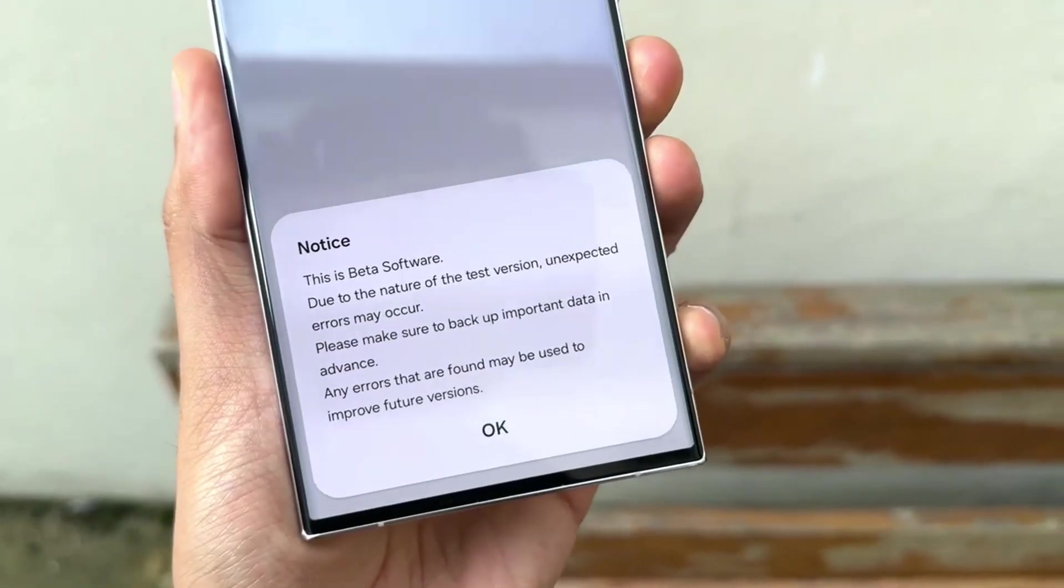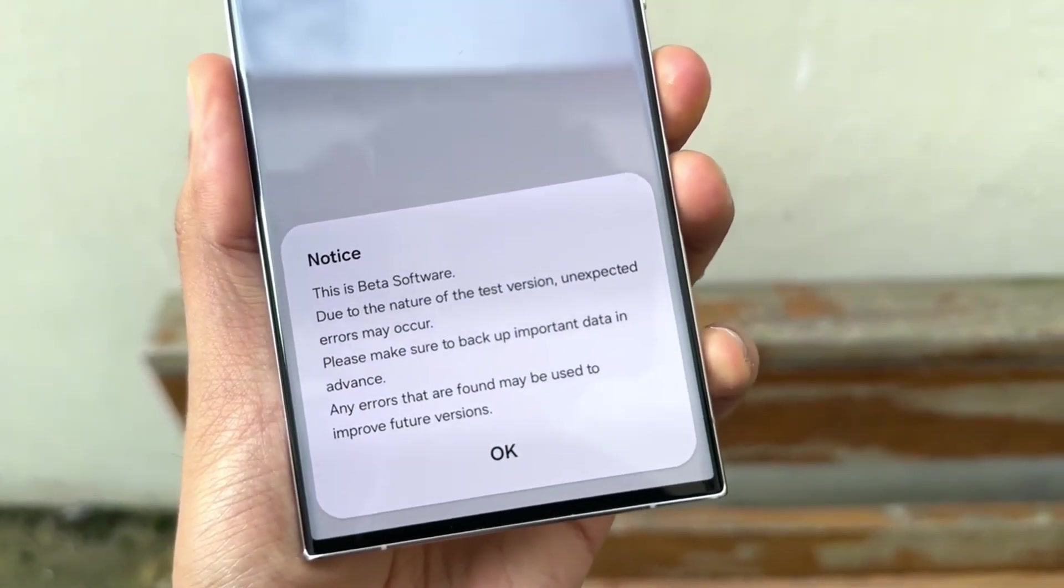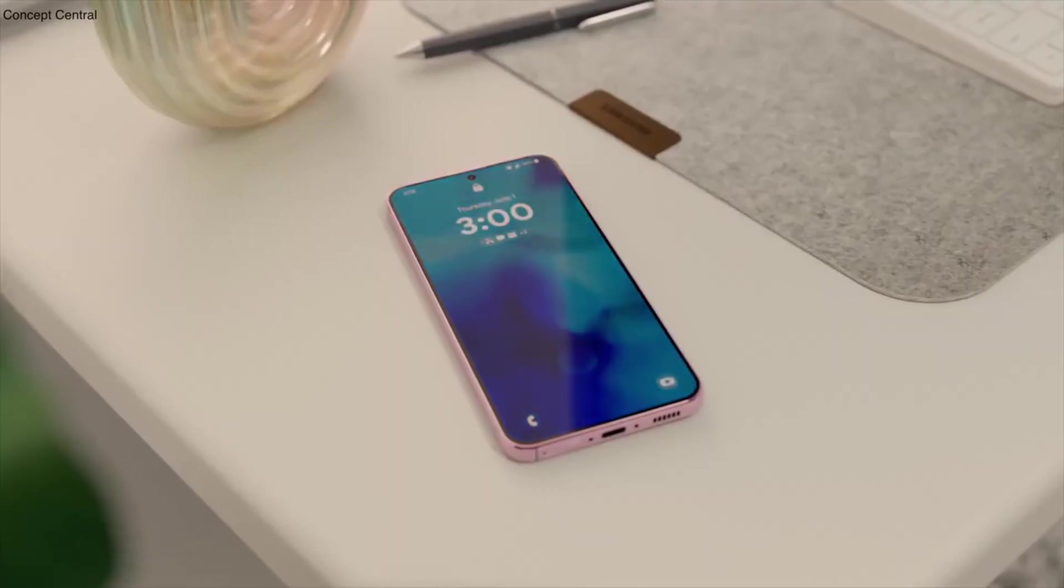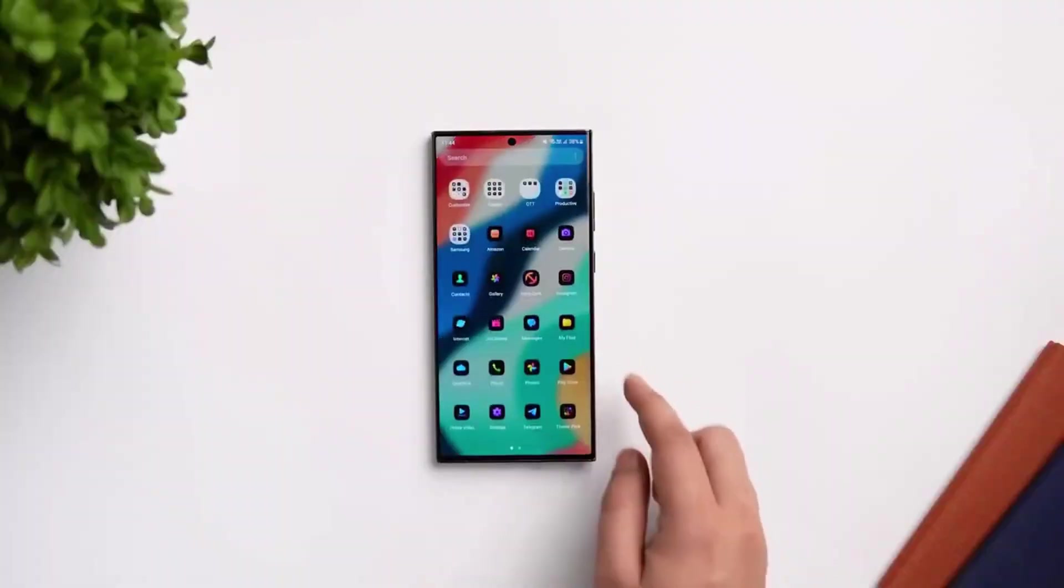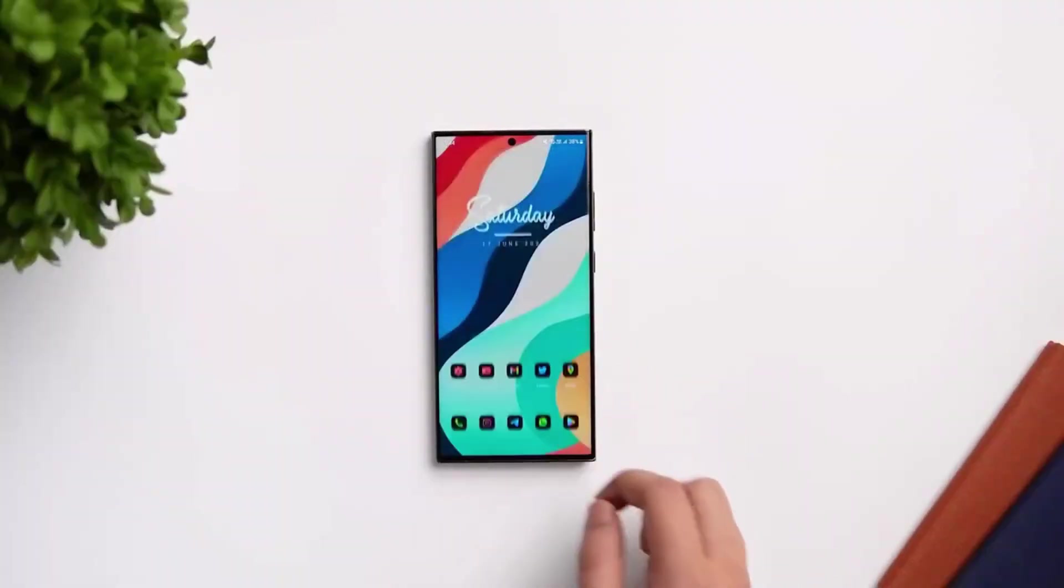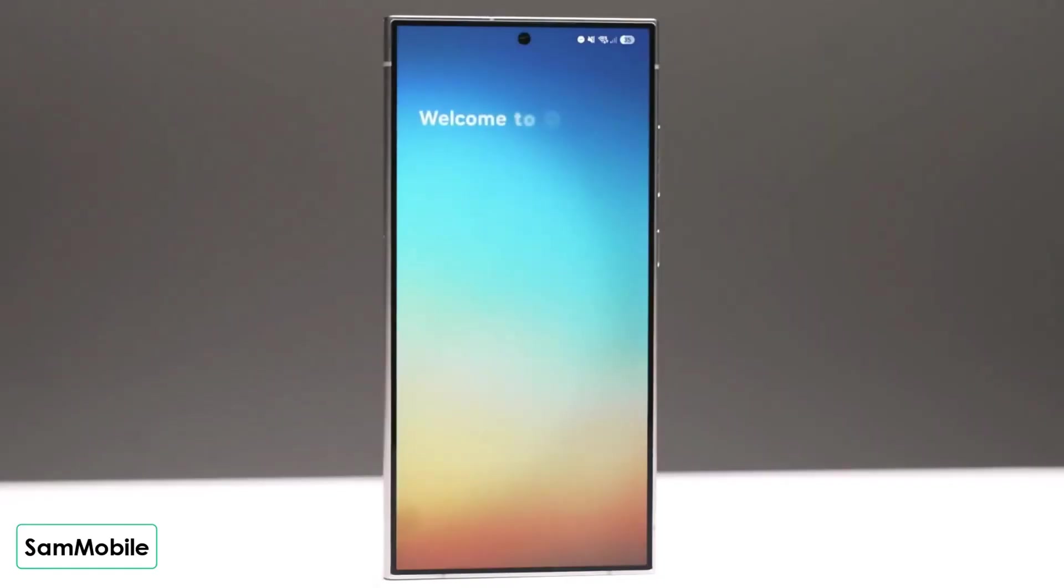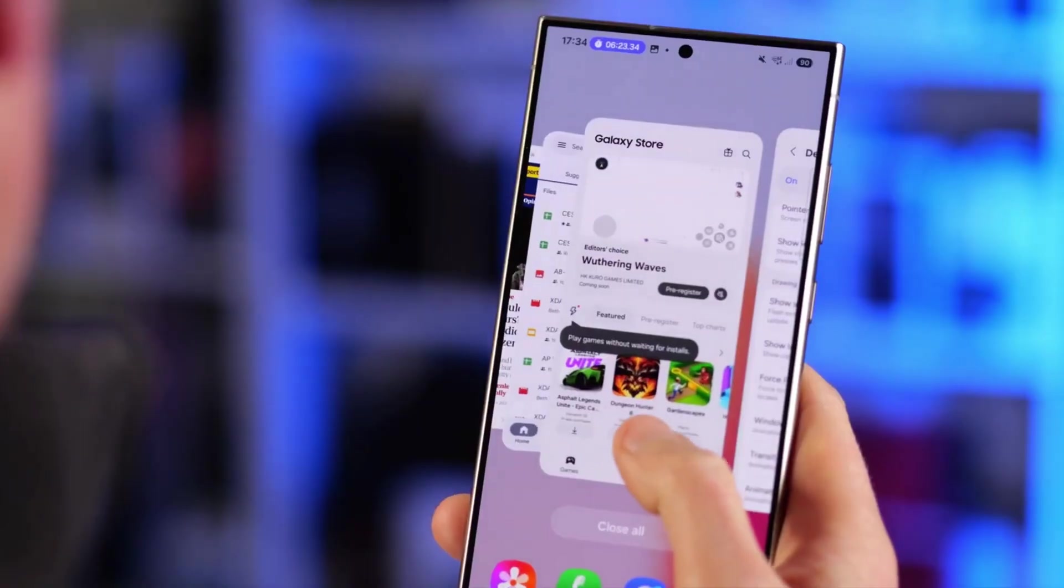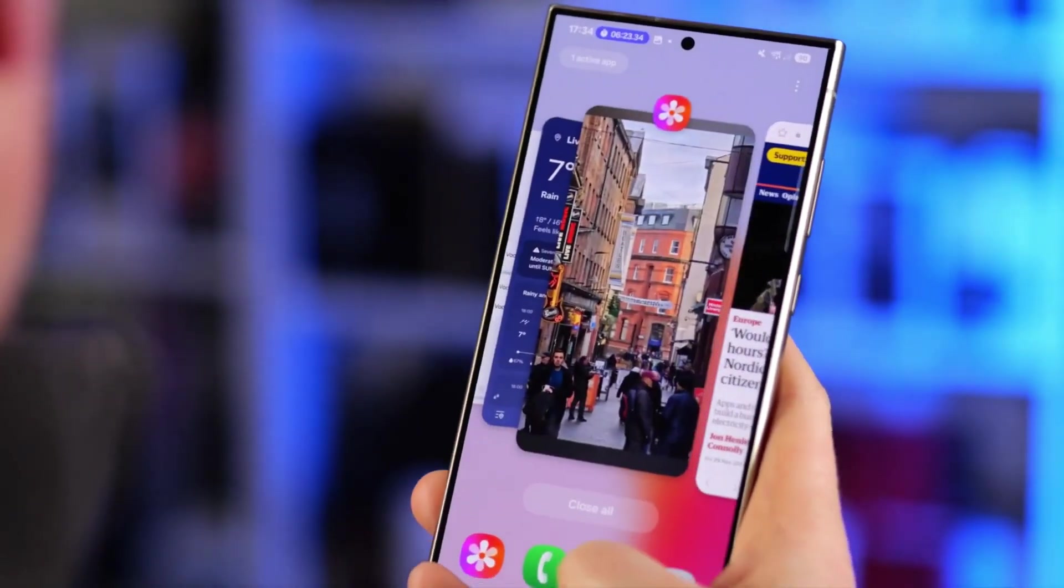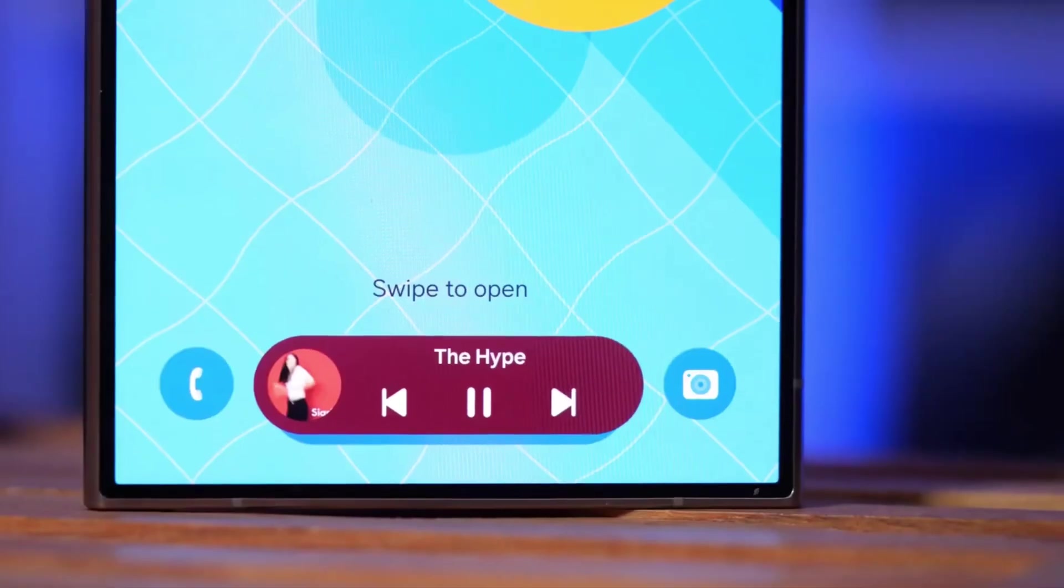This integration creates a seamless and convenient navigation experience for Galaxy users, making it easier to stay updated while on the go. If you've already tried it out, let me know what you think in the comments.